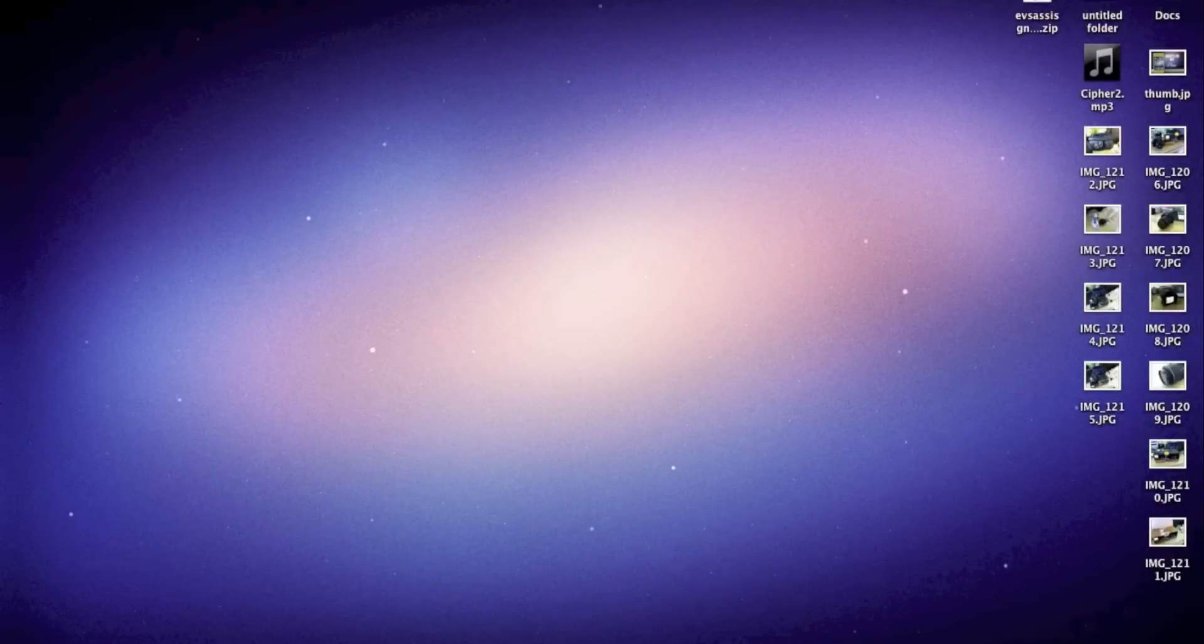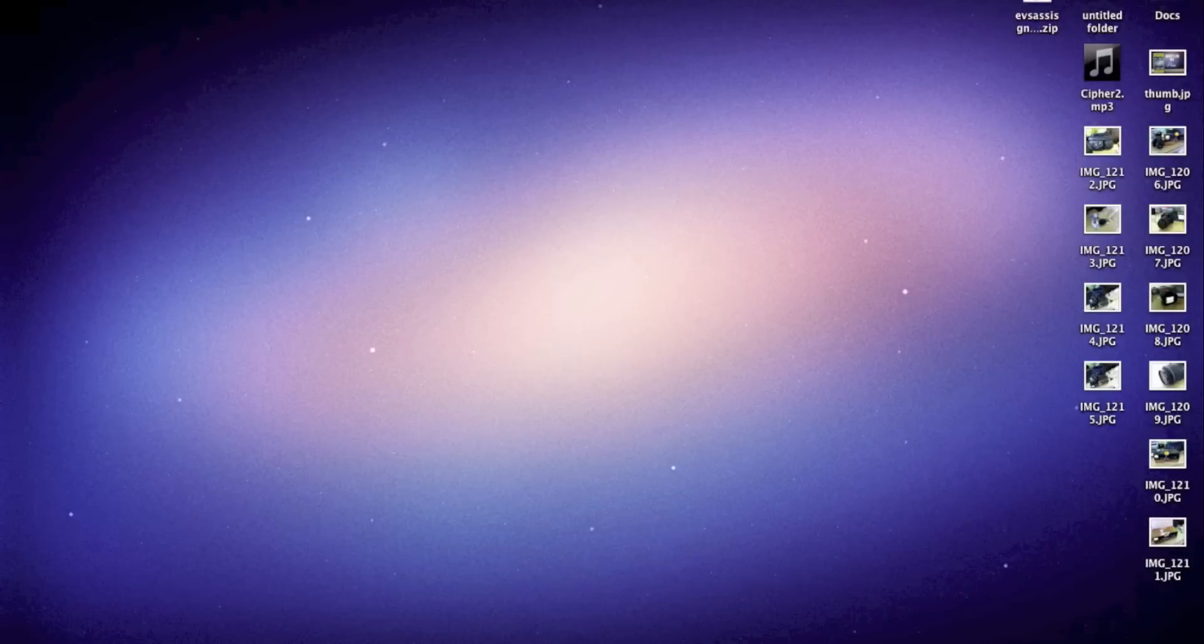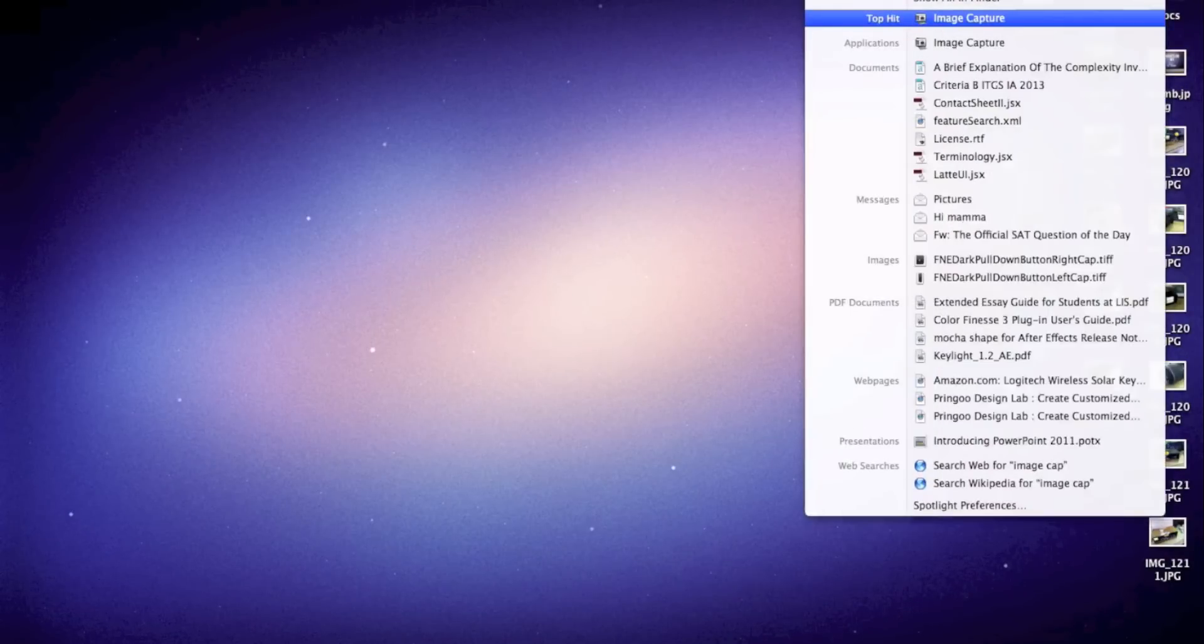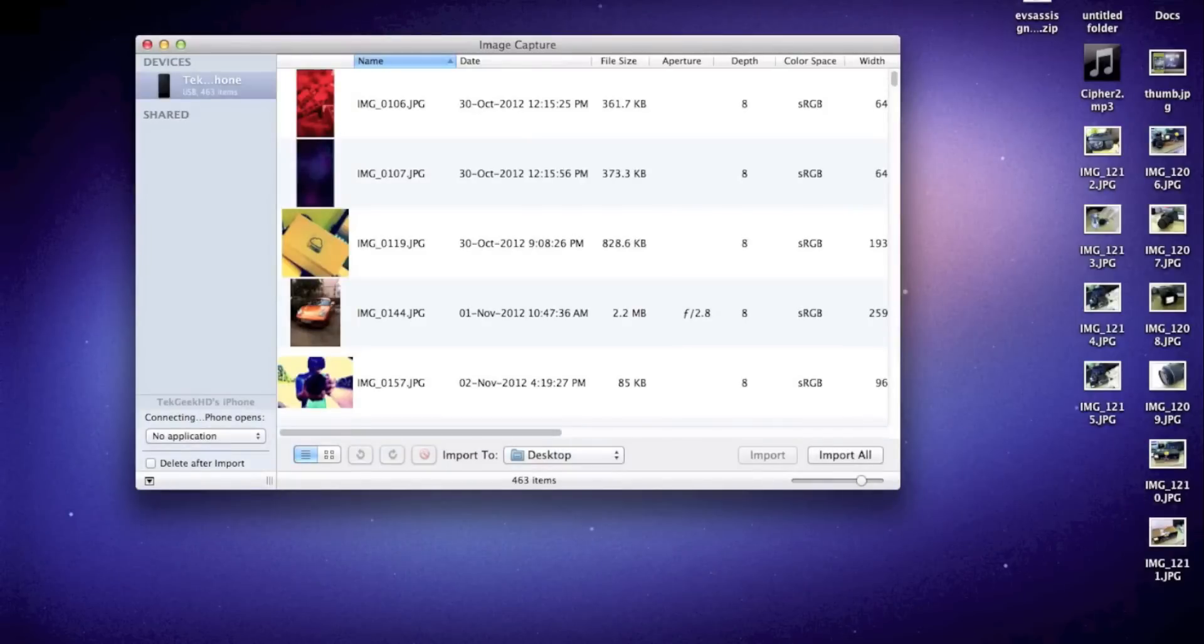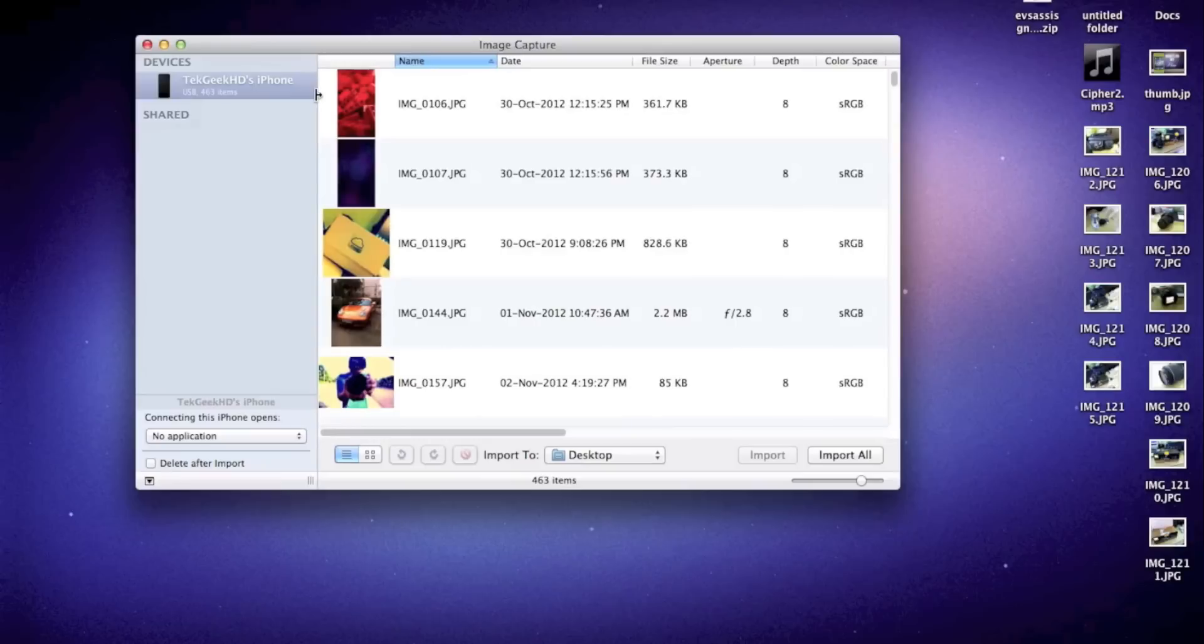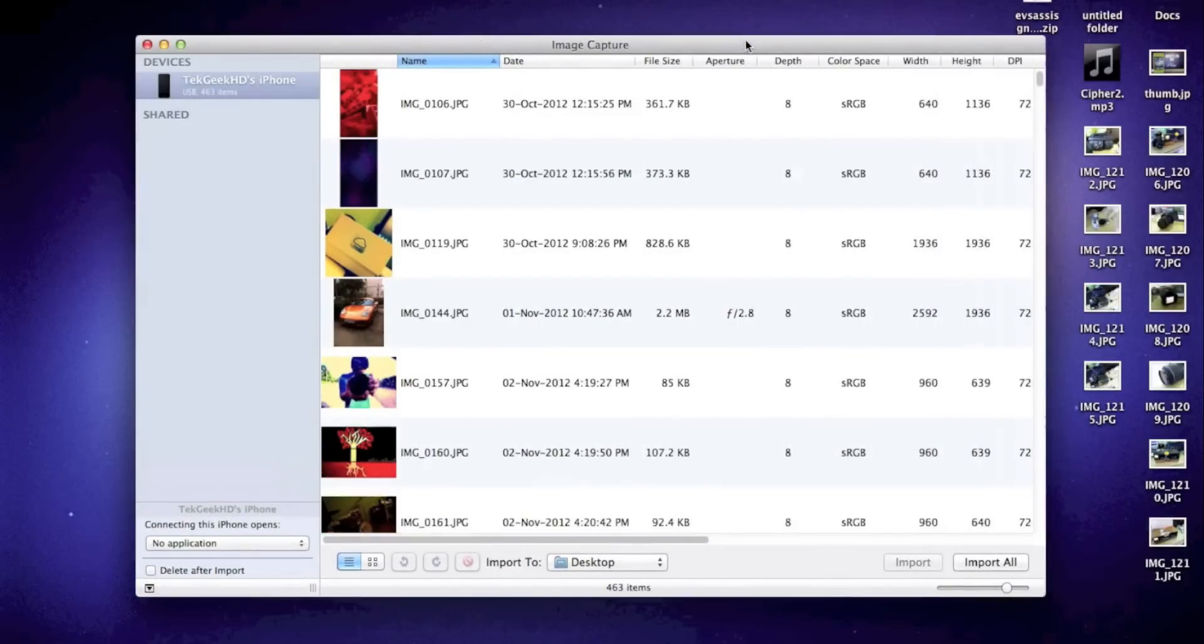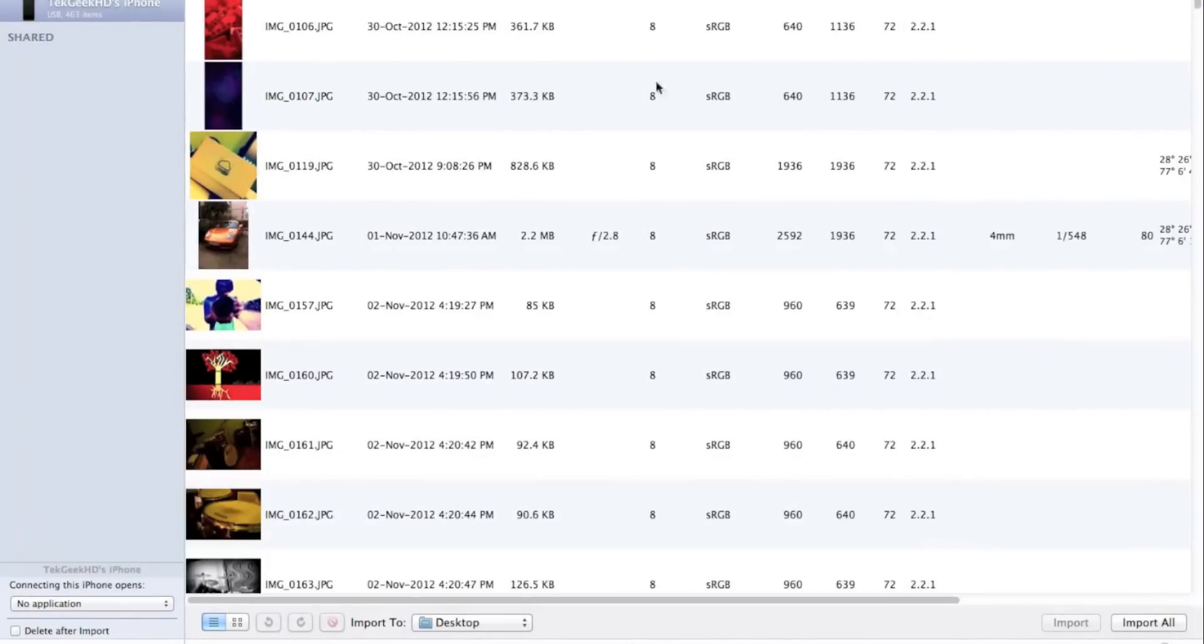The next thing you're going to do is get onto your computer and search for an application in Spotlight called Image Capture. All you're going to do is open that up, and your device should show up on the left side like mine has. As you can see right there, it says Tech Geek HD's iPhone - that's what I like to call my phone because I've named it after my main YouTube channel.